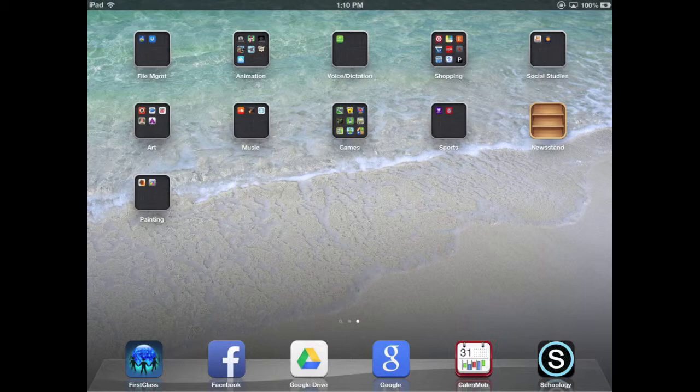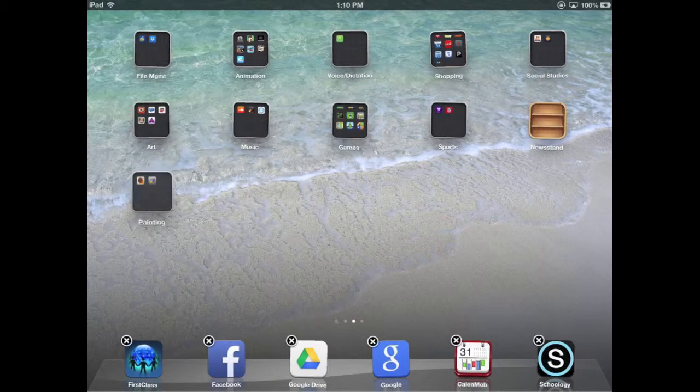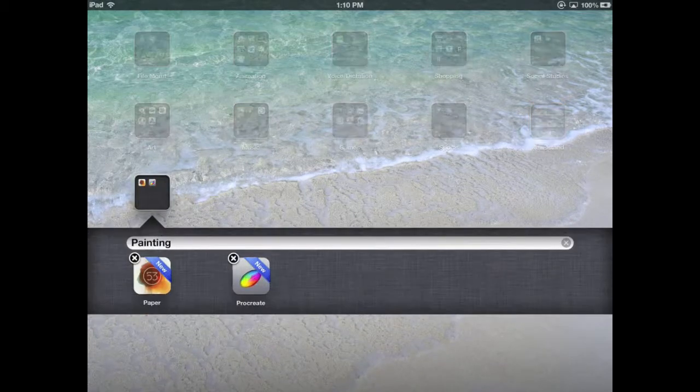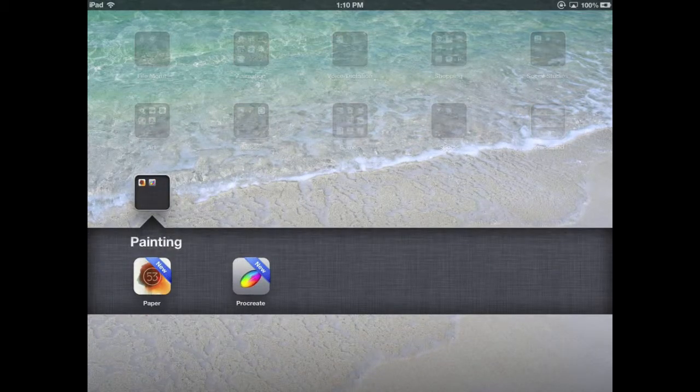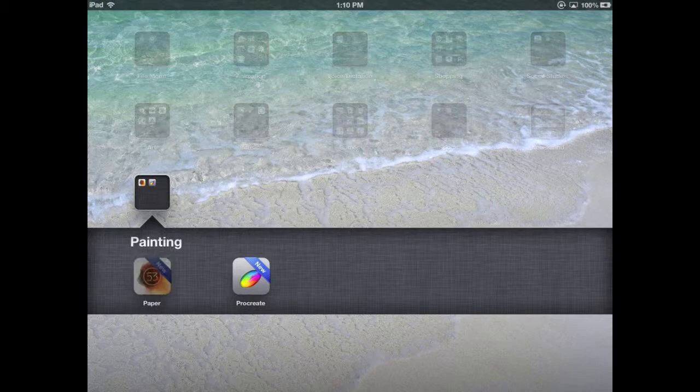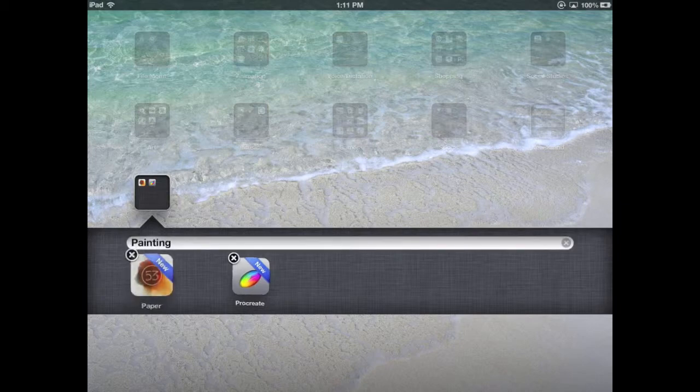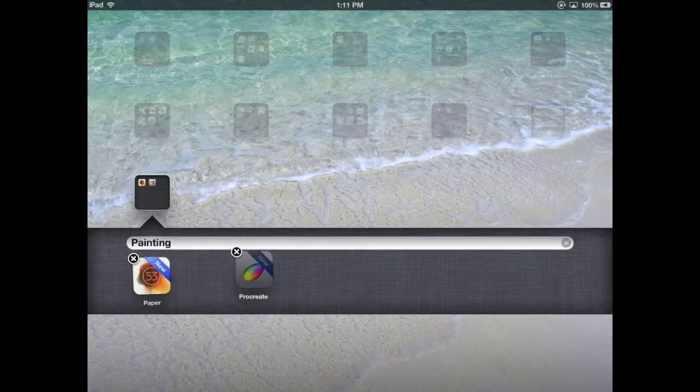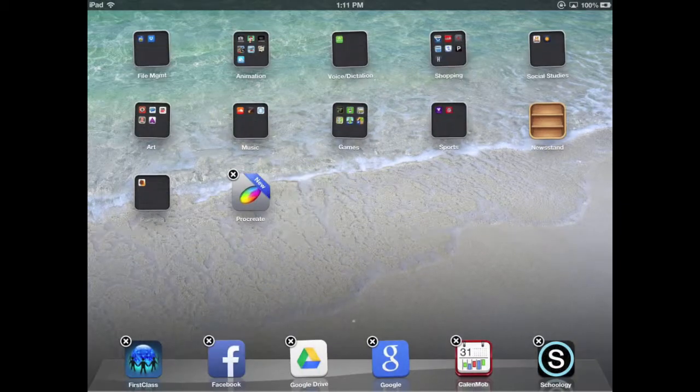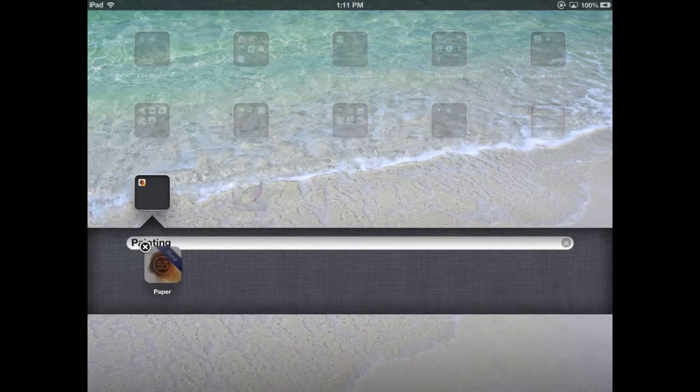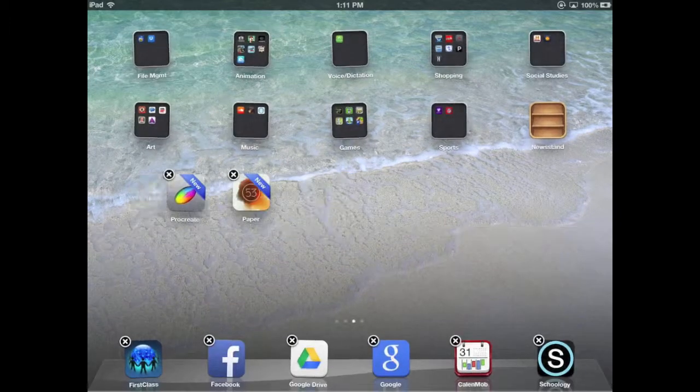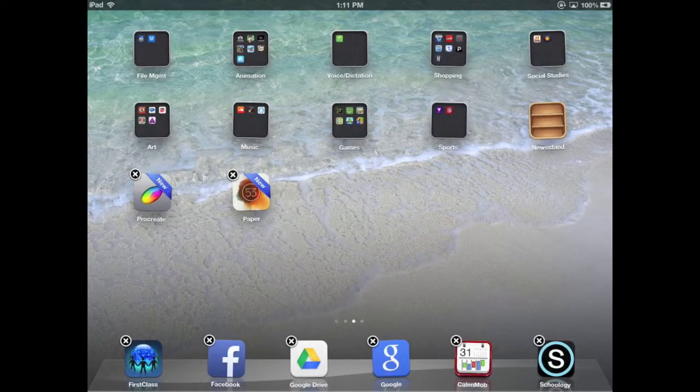That is my folder now with my two painting apps. Notice that I can tap and hold and they're shaking, so I can take an app out of a folder. If I take both apps out of the folder, the folder will disappear.